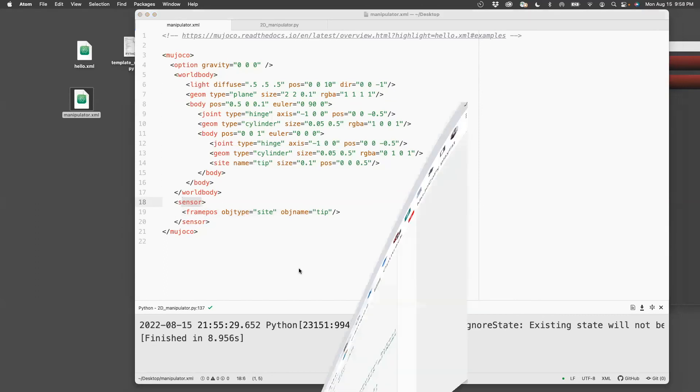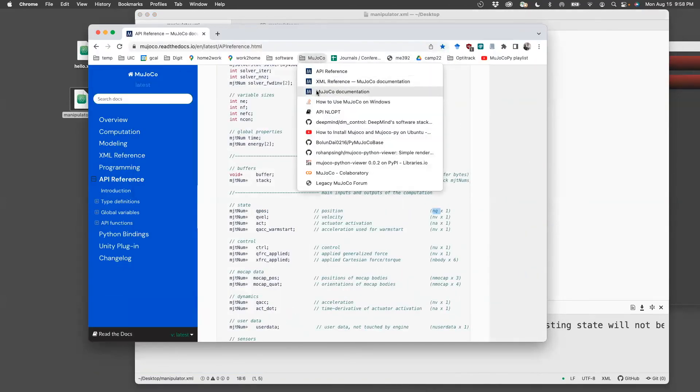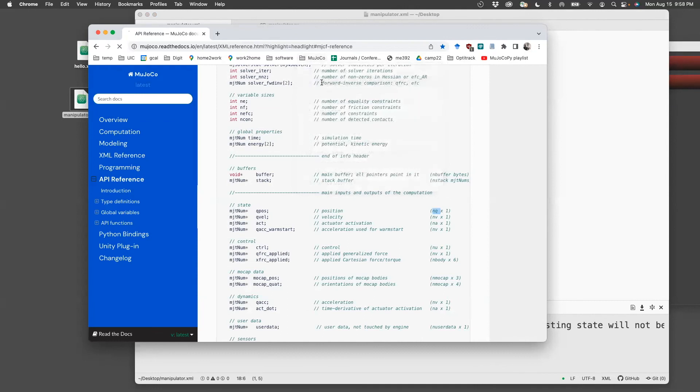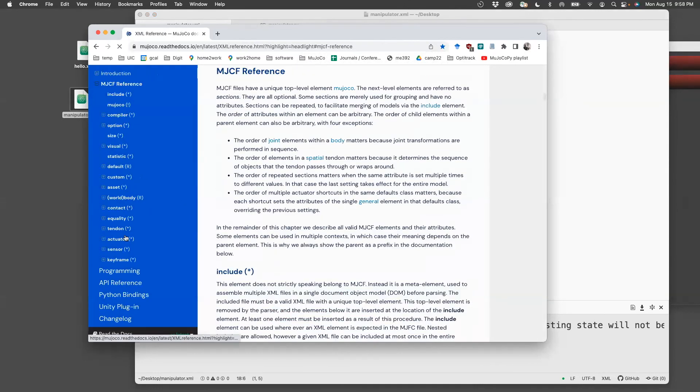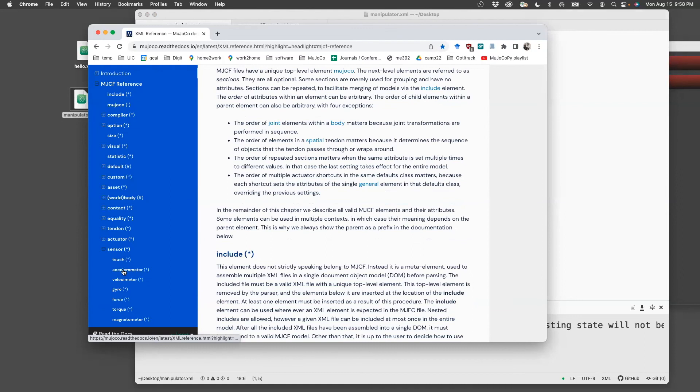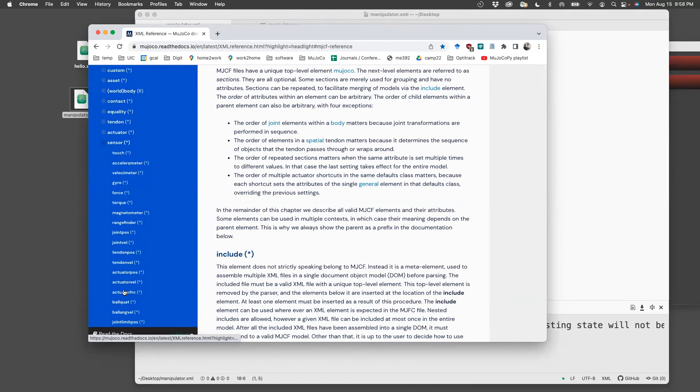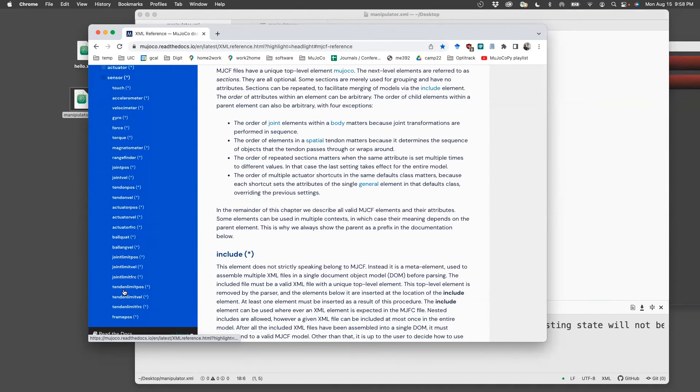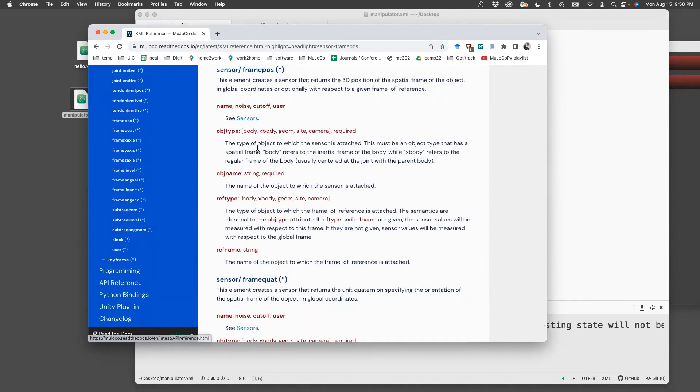Now this is something which I found in the XML reference. So if you go to Mujoco website, there is an XML reference, which will give you a sensor. And there are a bunch of sensors available here. I use the one which is frame pose.